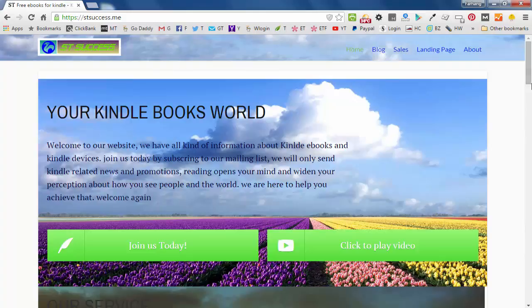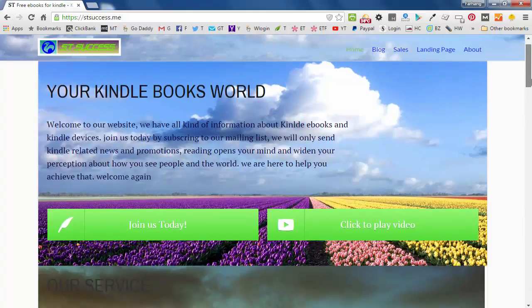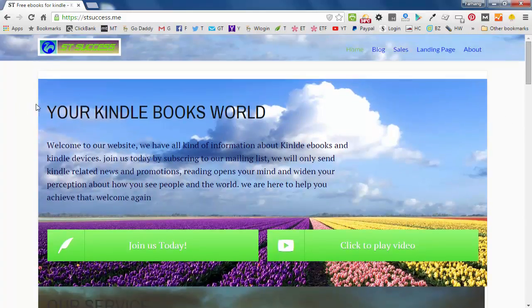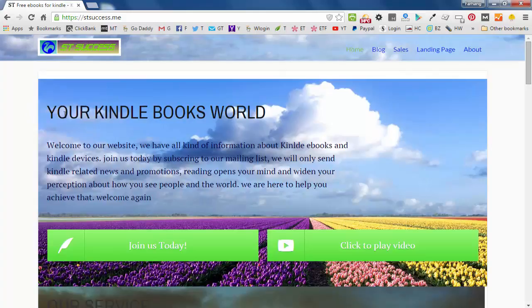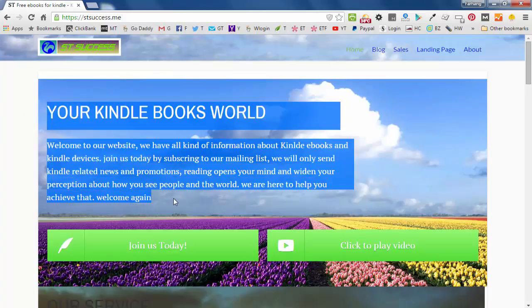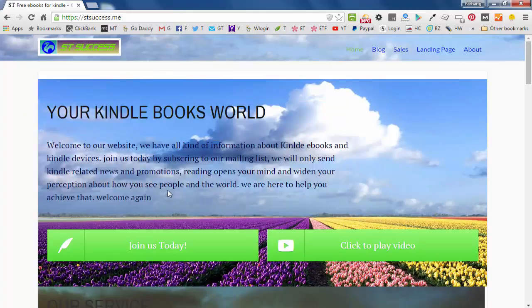Now then we will work with our homepage. So we will add a picture in here and then our text. What's your text, what's your website about, you'll write it in here.